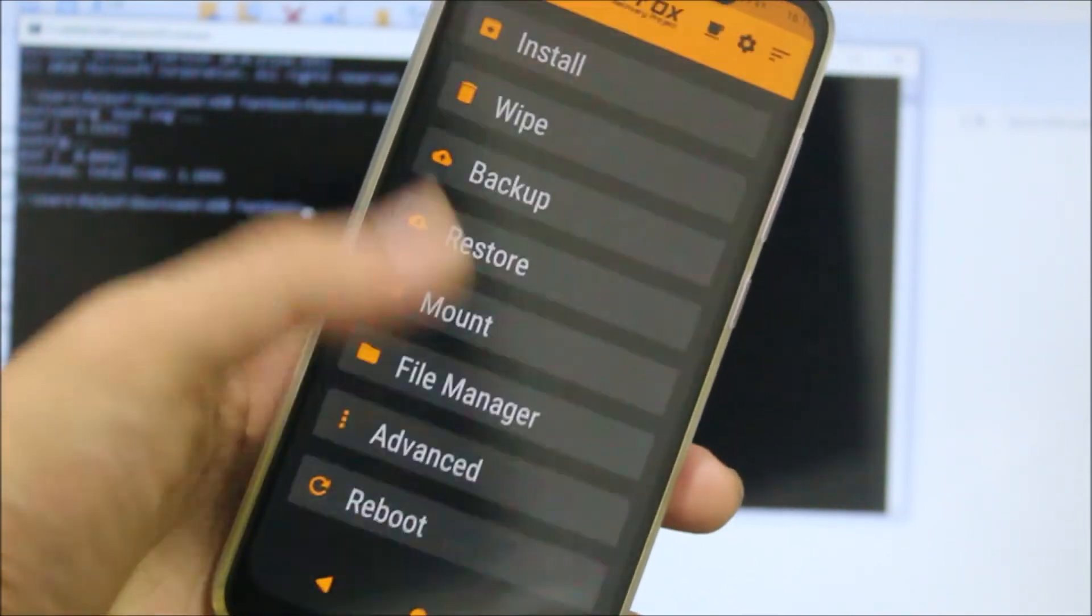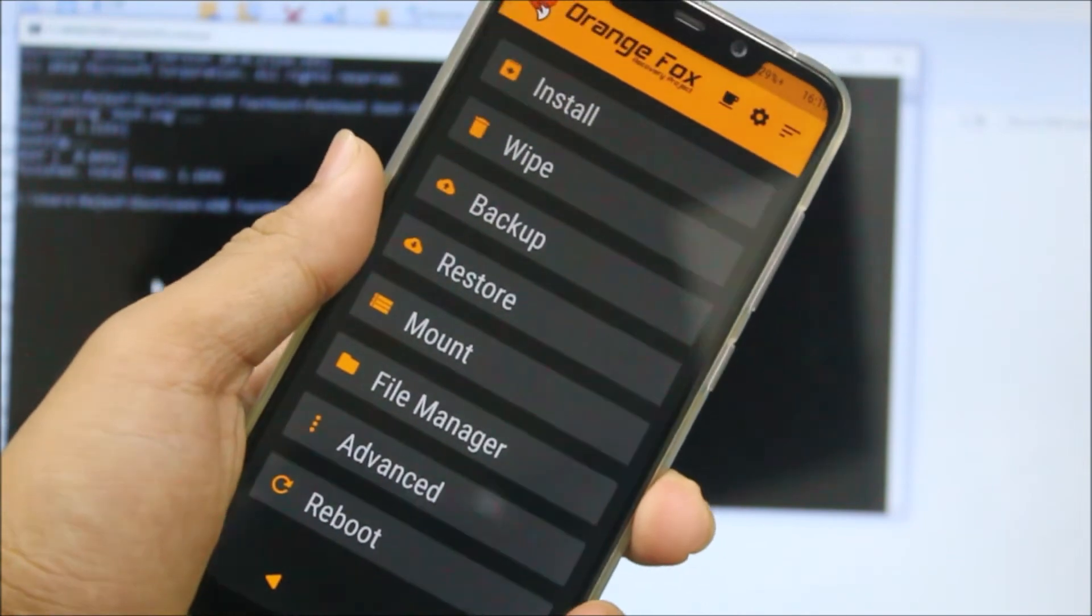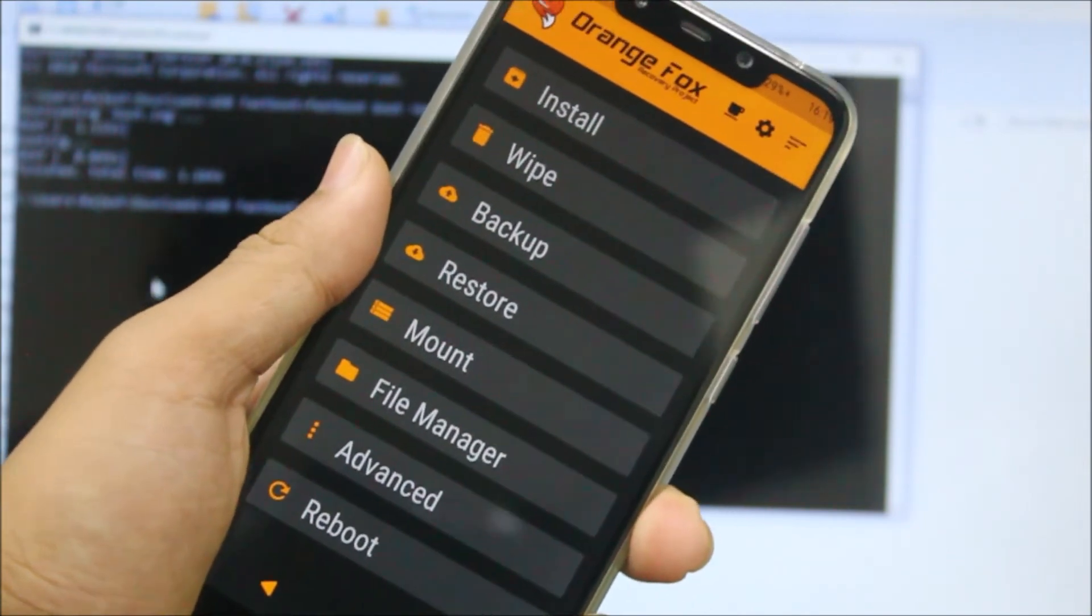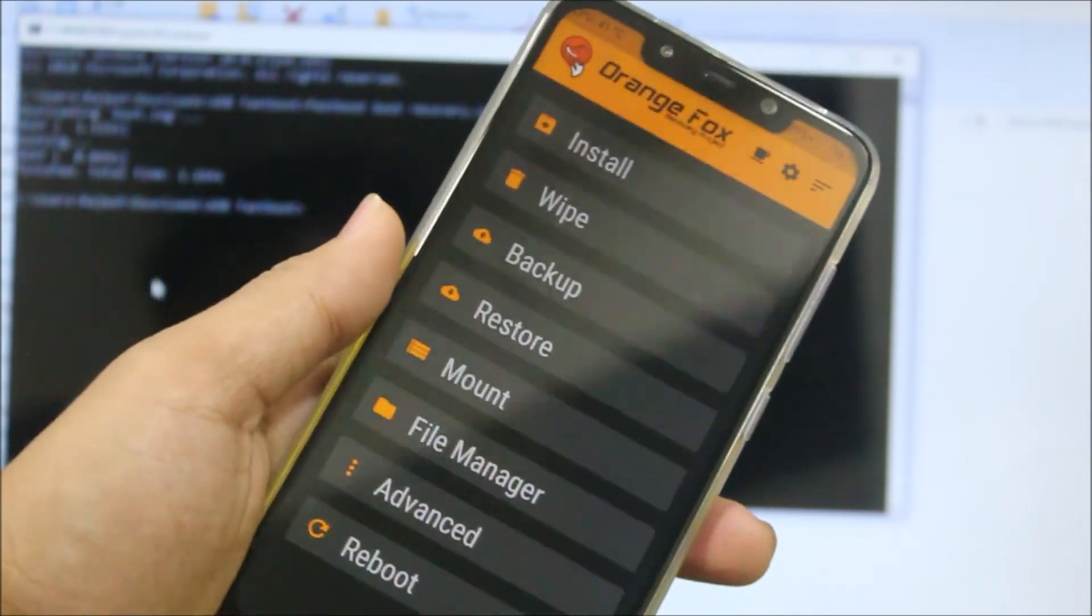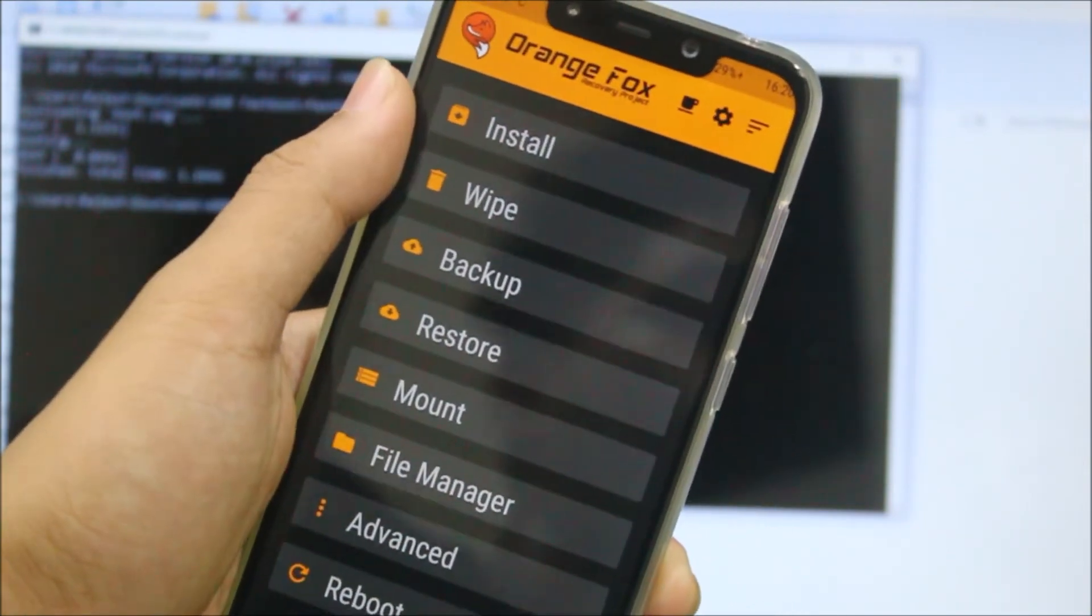Now you can flash custom ROMs and everything. But before that, now you just have booted this recovery. Now what to do after decrypting? Just copy this OrangeFox recovery zip into your internal storage.